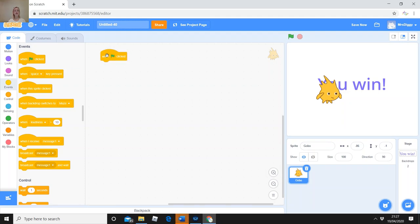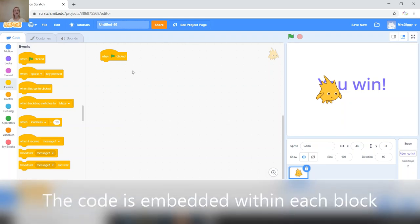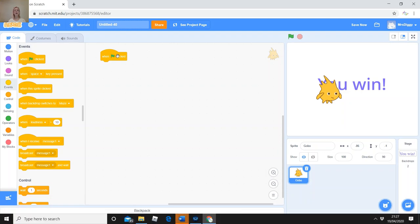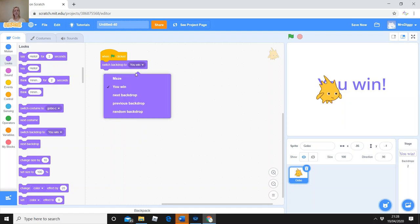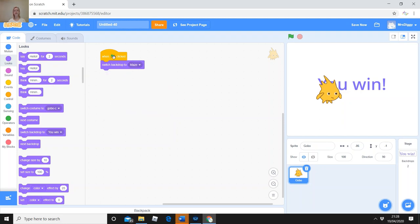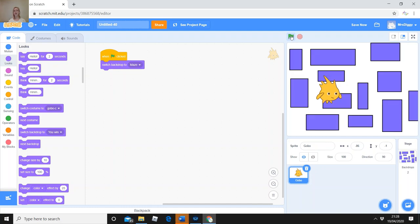First let's change the backdrop. Go to Events and drag 'When the green flag is clicked' across to the coding area. We need the correct background — go to Looks and choose 'Switch backdrop to', then select maze. When I press the green flag, it's now got the correct backdrop for Gobo. It's really important to have this even if you're already on the maze backdrop, because when your character finishes the game they'll be on the 'You Win' backdrop.